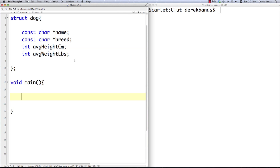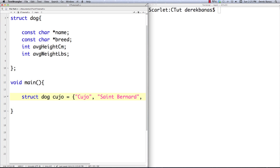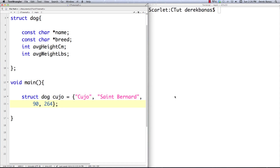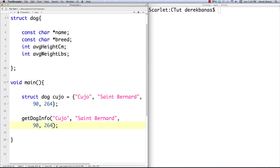To define a new dog, we're just going to type in struct dog and then give it a name, like Cujo, for example. Cujo is a St. Bernard, 90 centimeters and 264 pounds. We're going to create this kind of like an array. In essence, what we're doing is defining our new dog and passing all the values specific to this dog. We have to use struct for now and give it a variable name just like any other variable. Now it's going to be very easy to pass all this information to just one individual function — all we need to do is go Cujo. Previously, we'd have to take all this information and pass it to the method or the function individually. That's not good. So that's one of the reasons why structs even exist.